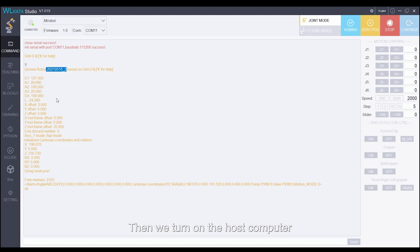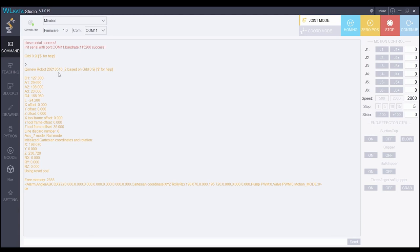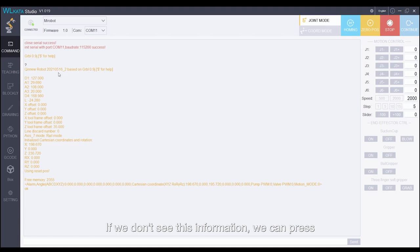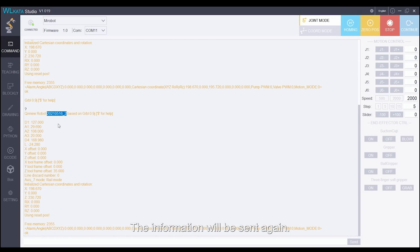Then we turn on the host computer and press the power button. The robotic arm will return some basic information. The first line is the current firmware version. If we don't see this information, we can press the reset button on the base of the arm. The information will be sent again.